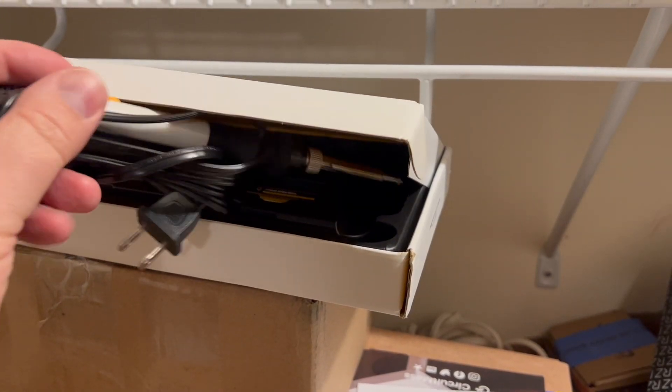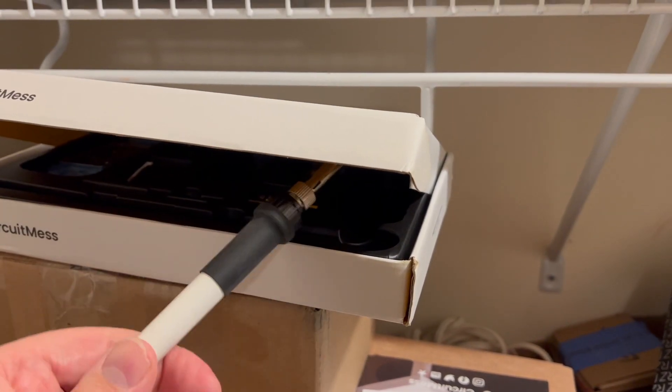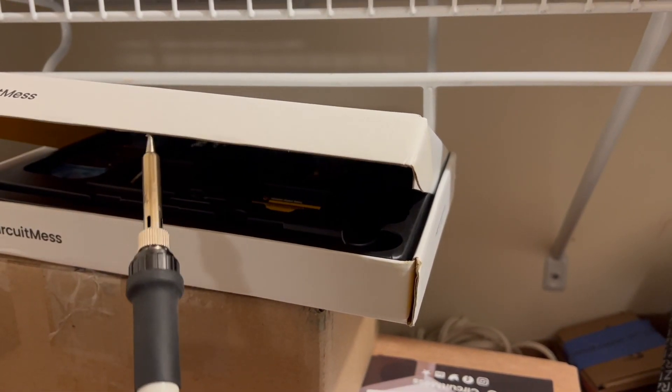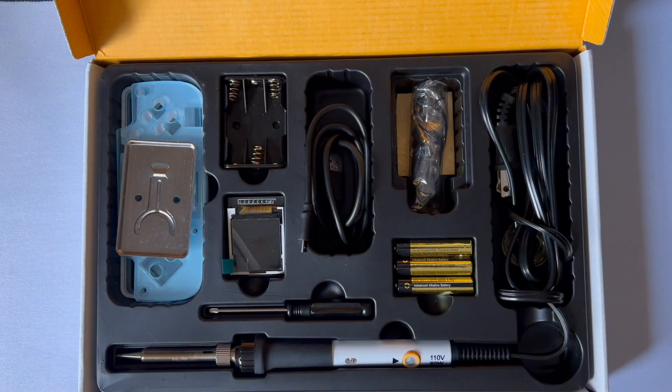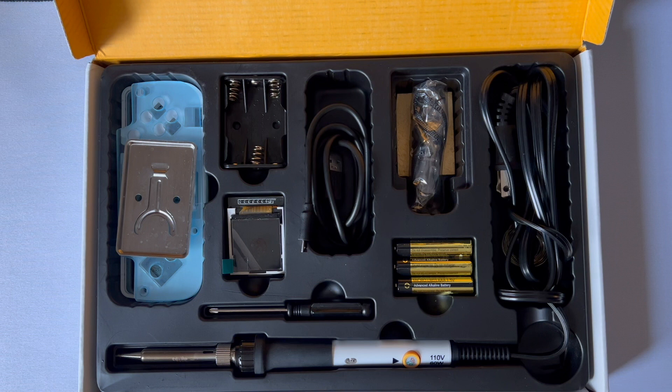Full confession here, the entire reason why this particular box was open in my closet was that I borrowed the soldering iron for another project. Once you're at this moment with a full inventory, it's time to get started.